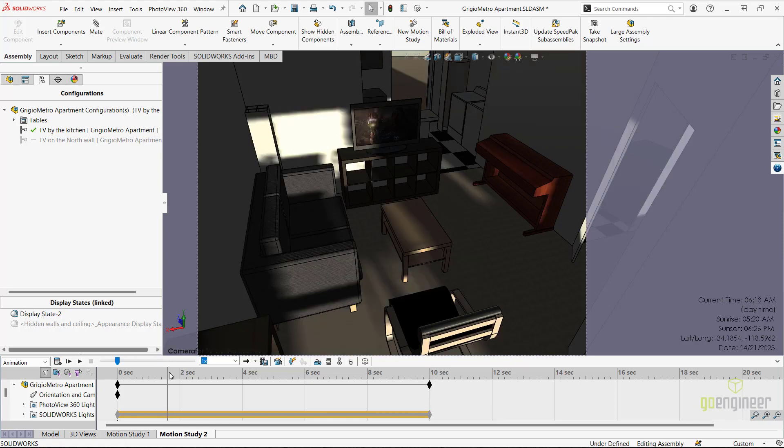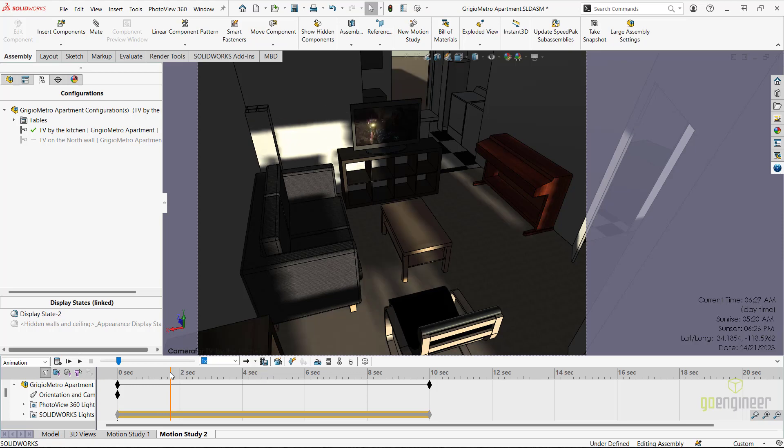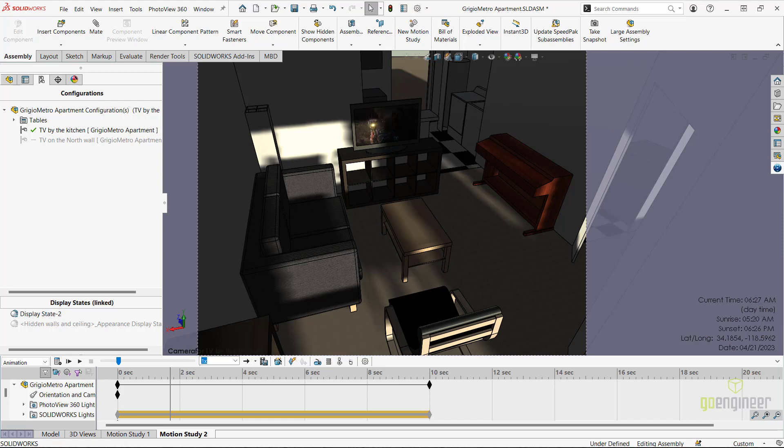If I scrub the animation to about 6:30 in the morning, we can see that the sun hits the television directly and takes up about half of the screen concluding that this position will not work. If I were to keep scrubbing, I can determine that the sun hits the television from about 6 AM to about 6:45 in the morning.